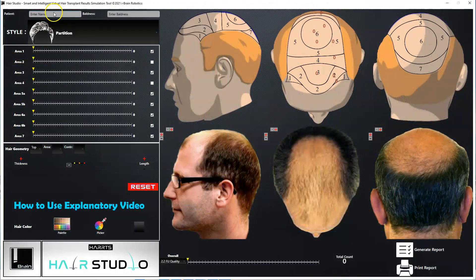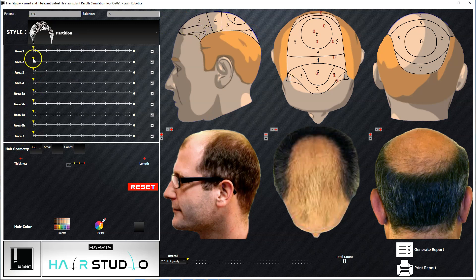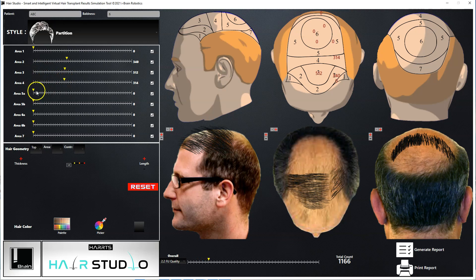Let's see how to use the Harts Hair Studio Hair Transplant Results Simulation Tool. Enter the patient's name and grade of baldness as shown here. These are the slide bars for topographical areas of the scalp, 1 through 7. You can pull all these individual slide bars separately to varying lengths to grow hair at varying densities on the scalp, based on the position of the slide bar.